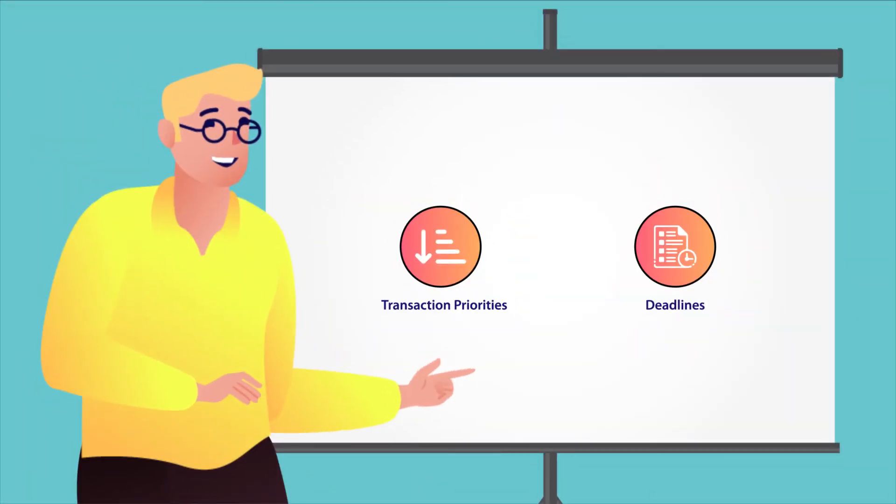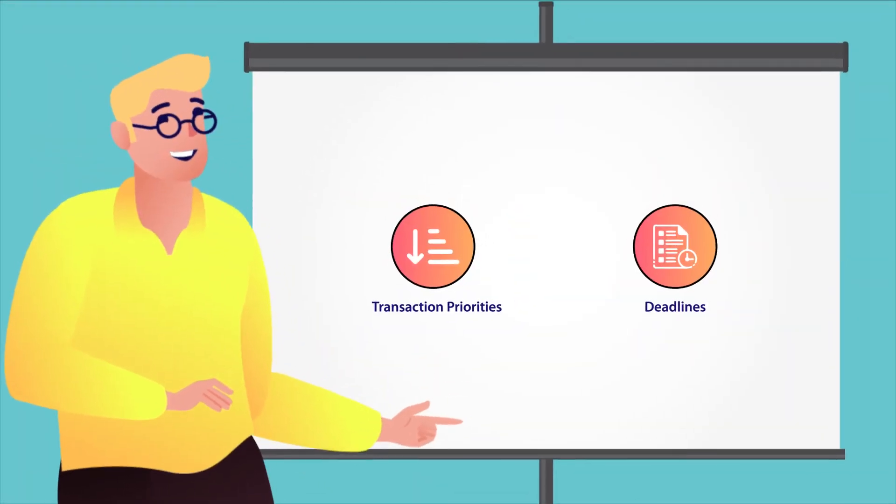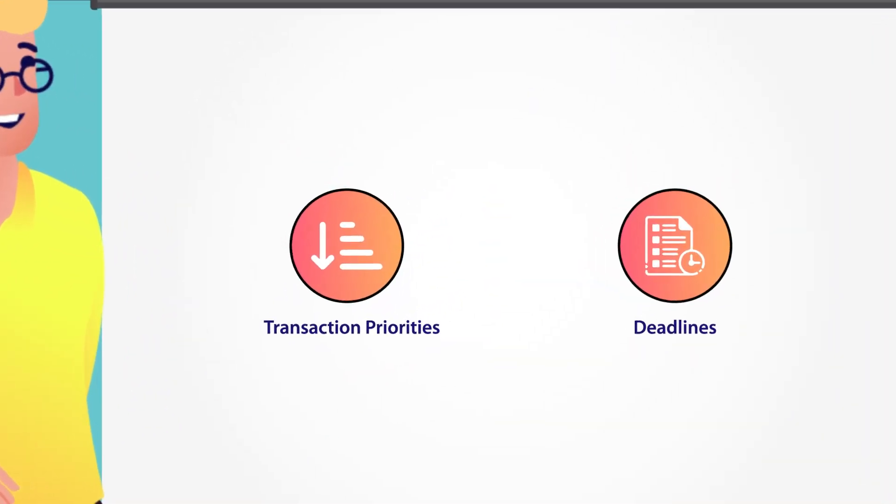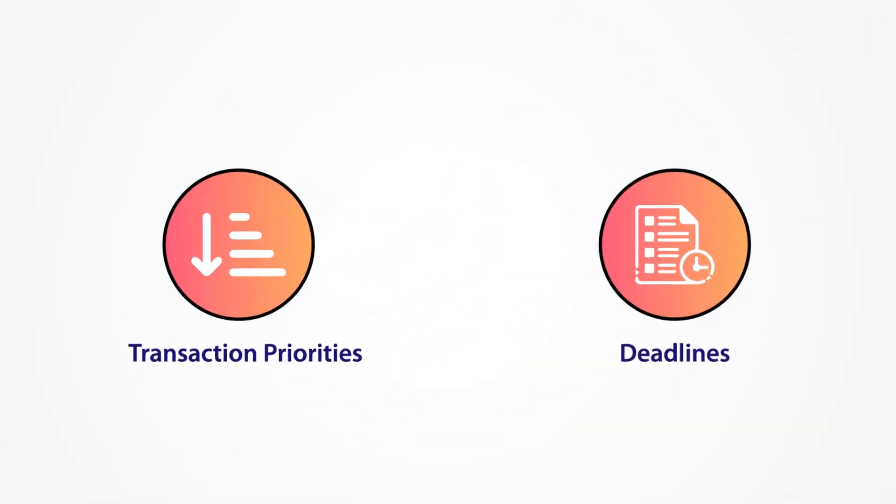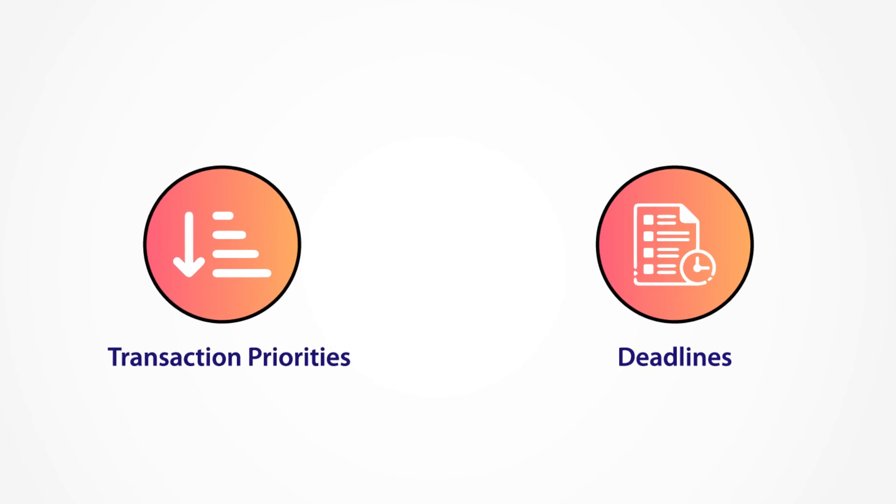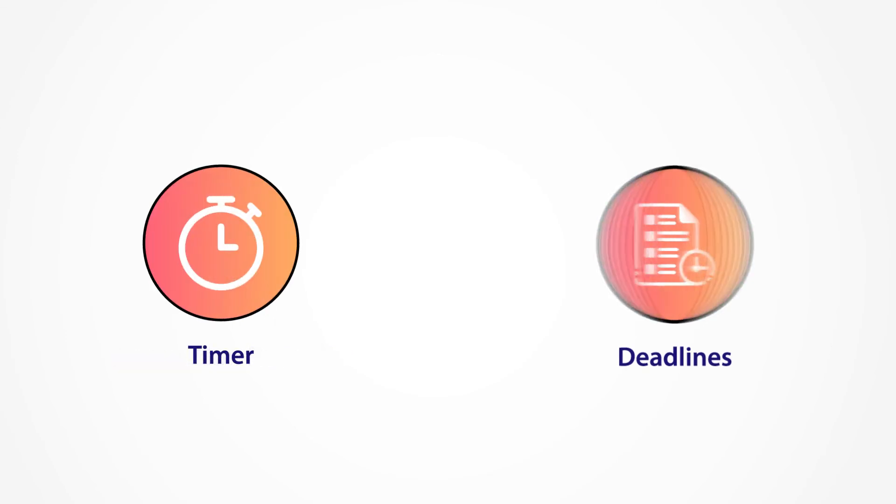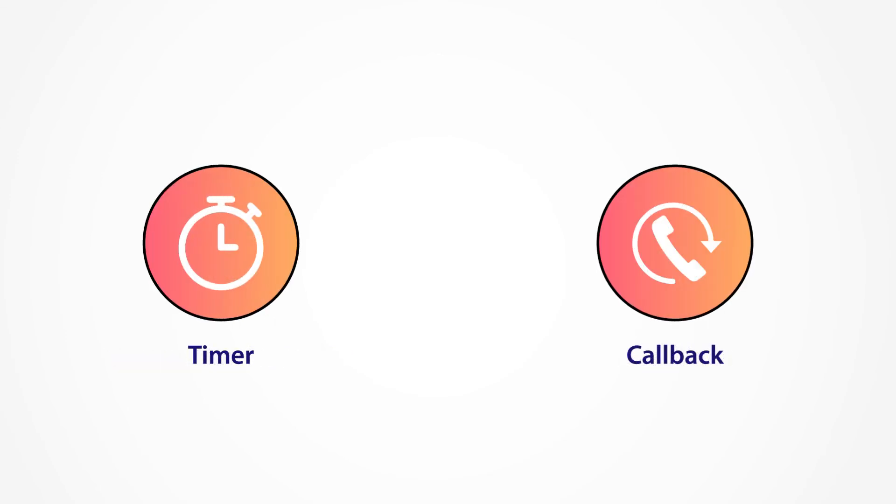Using Xtreme DBRT is easy. Determine your transaction priorities and deadlines and implement a timer or callback method of deadline enforcement based on your RTOS capability.